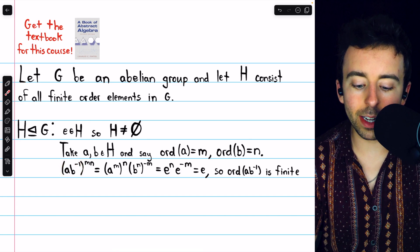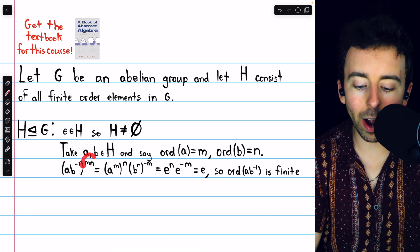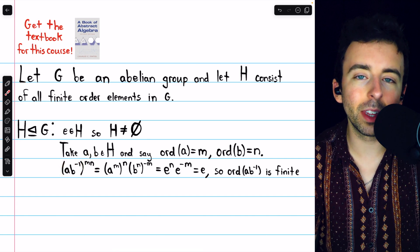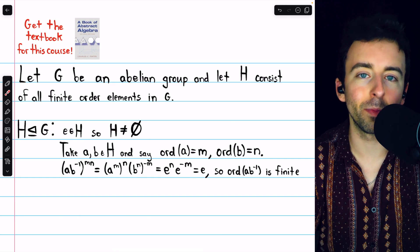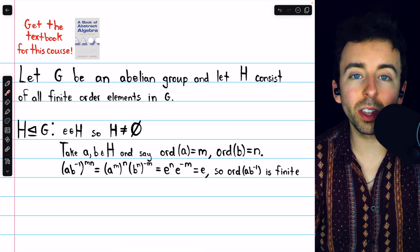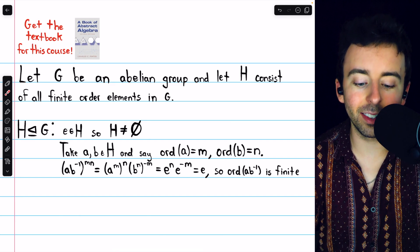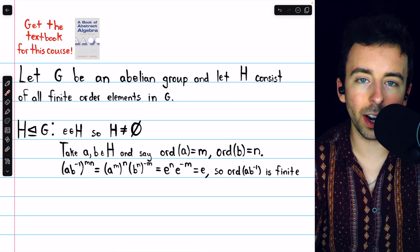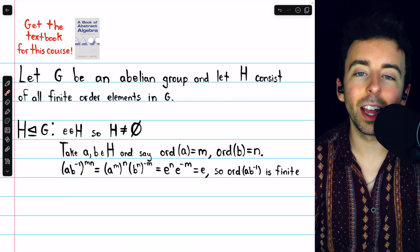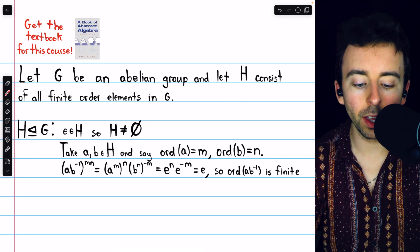So this product AB to the negative 1 — we're going to raise this to the power of M times N. That's of course a finite power. We're going to show that this equals the identity, hence establishing that the order of this product must be finite, and thus the product must belong to H.